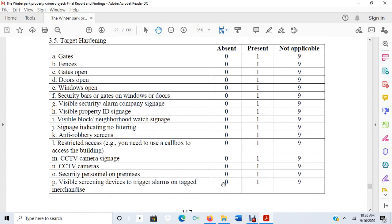Target hardening measures included: gates and fences, whether gates or doors were open, security bars or gates on windows, visible security and alarm company signage, property ID signage, neighborhood watch signage, anti-robbery screens, and CCTV cameras.